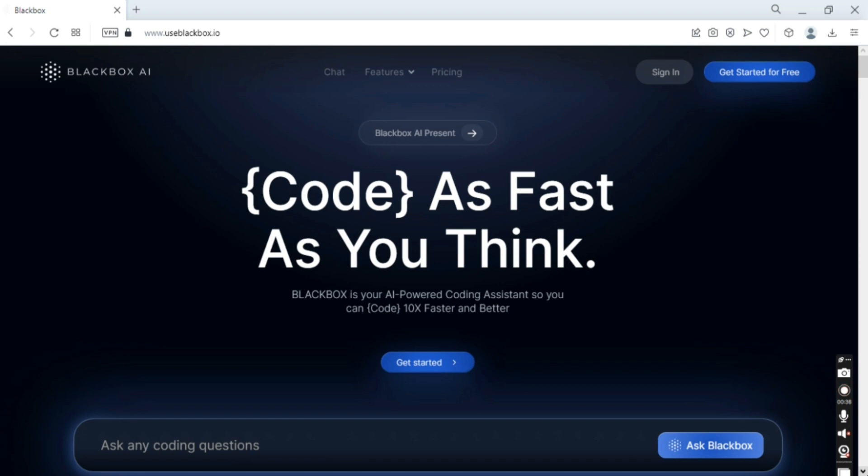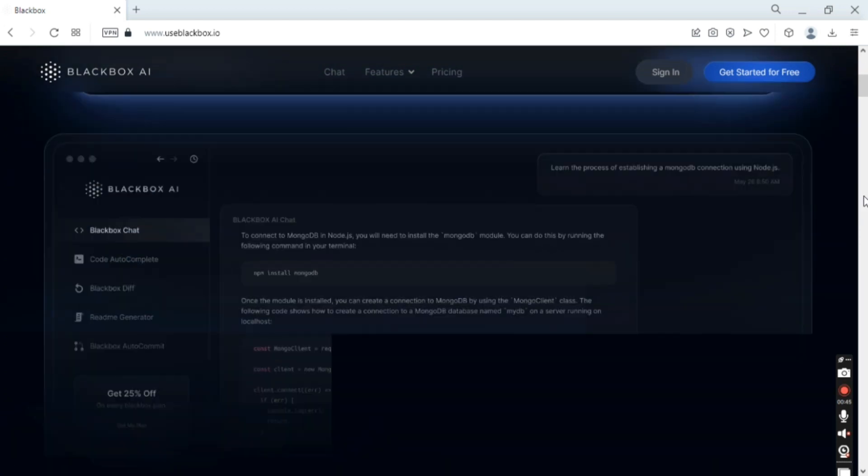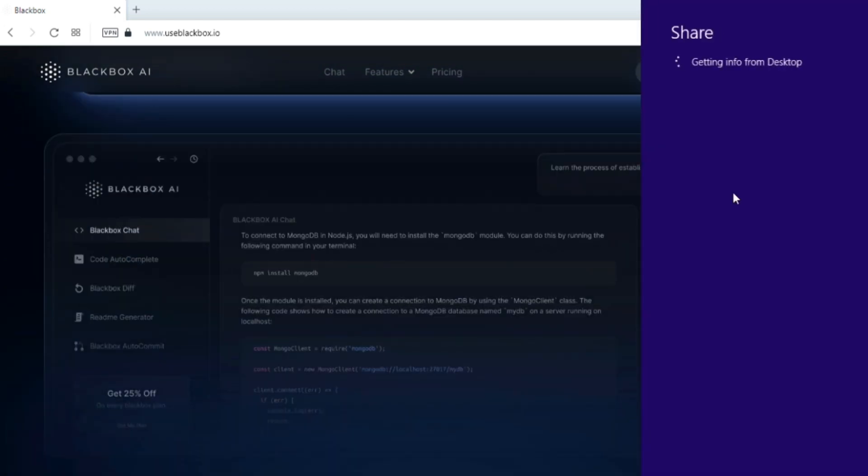Blackbox AI has a few different features that help developers when using it. First of all, it has code autocomplete.